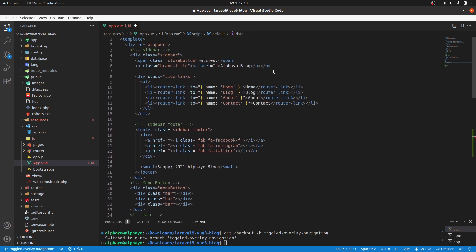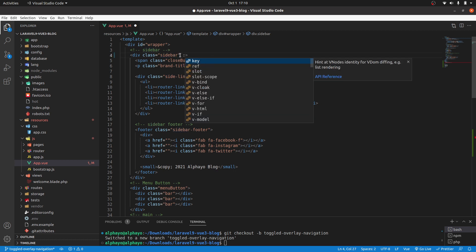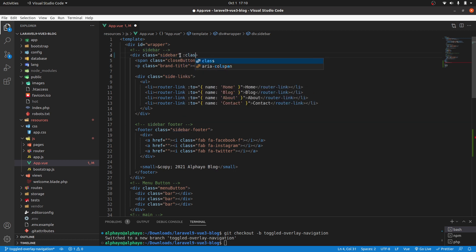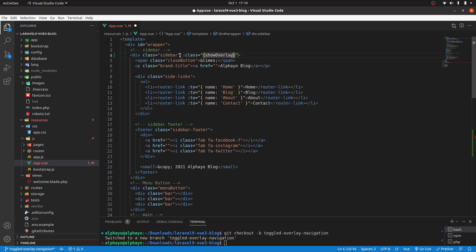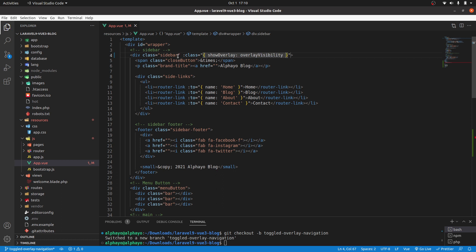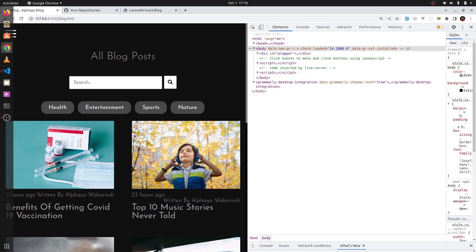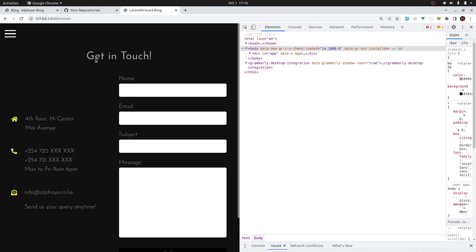At the top, I'll go to where we are adding the styles in the sidebar class. Here I'll have a class dynamically, and I'll say give me the show overlay class only when overlay visibility is true. If we go back to our website, we can see that we don't see it.